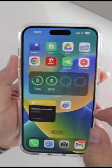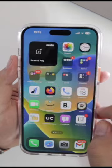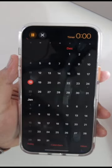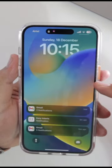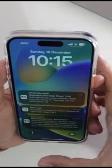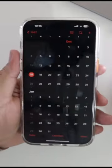Now open the app that you have locked. You can see the app is locked. Show your Face ID and it will be unlocked.